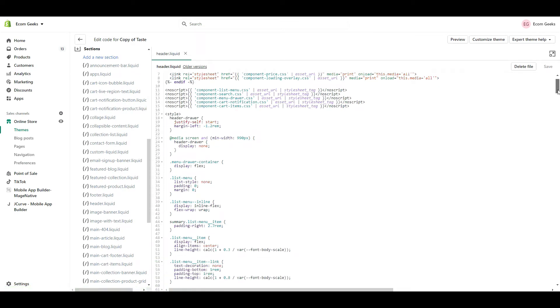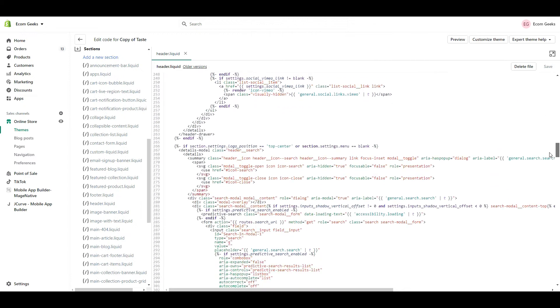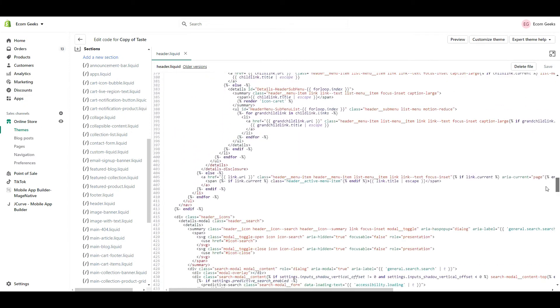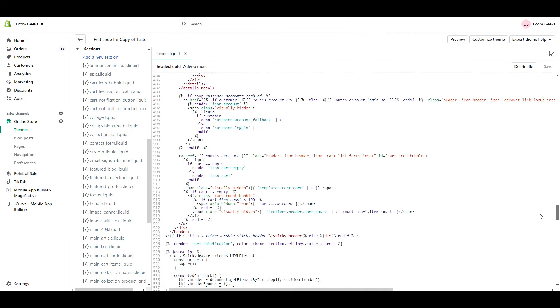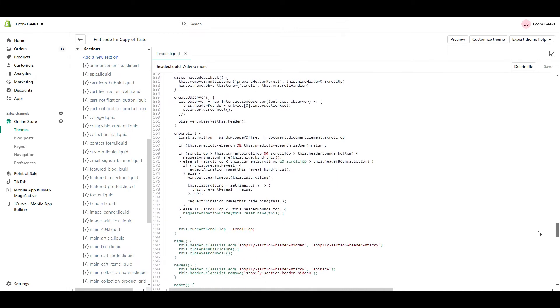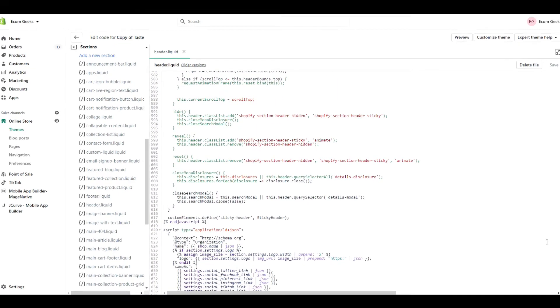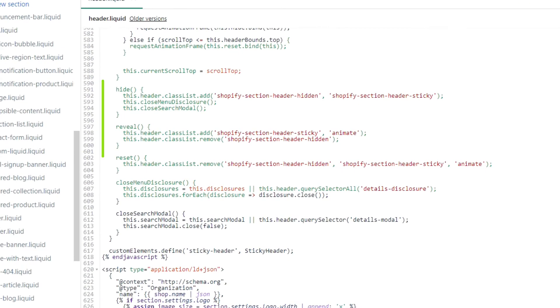Now scroll down until you get to line 591. Then you should see this section of code.